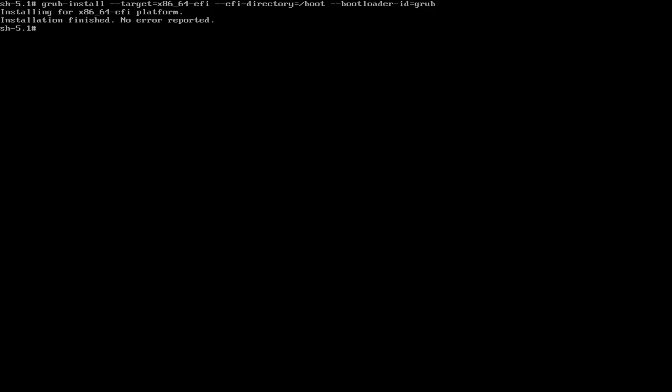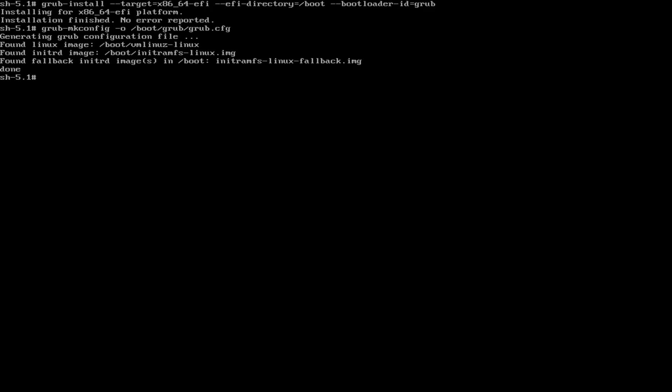Alright, so that installed successfully. Now we need to run this.